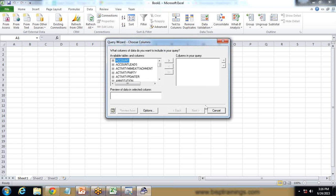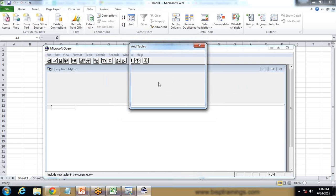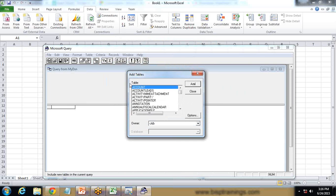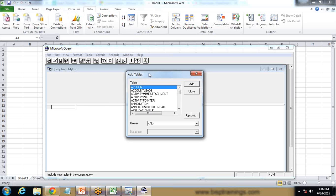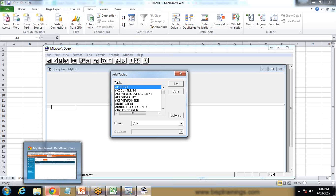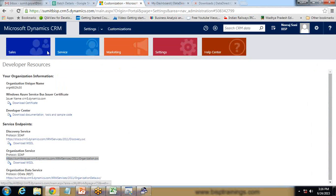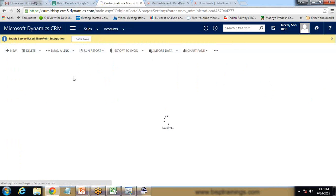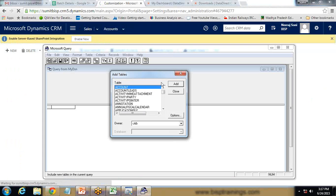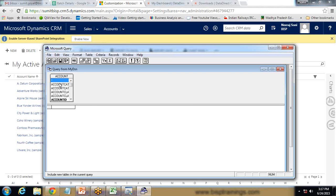You can simply click Cancel in the query builder if you want. It will then ask to add tables — this is the Microsoft Query Builder. My requirement is to pull data from the account entity, so I select Sales and Accounts and add the account table. The account table is now added and we need to pull the data.